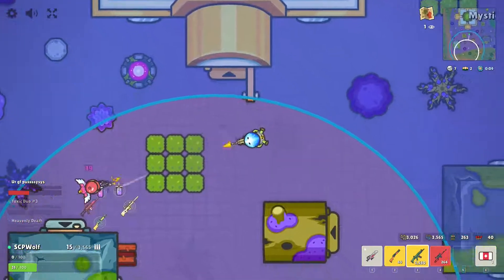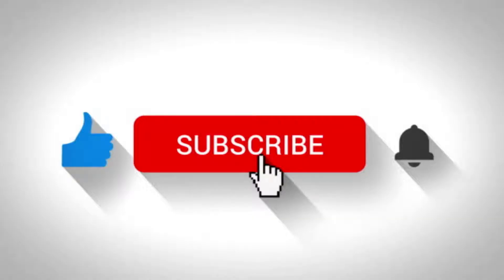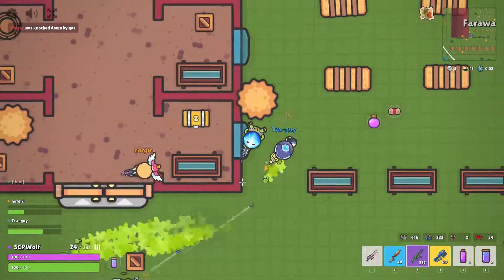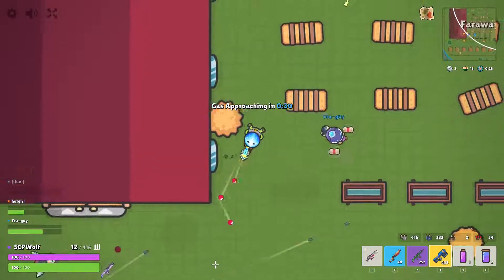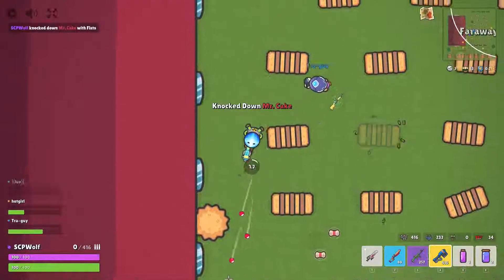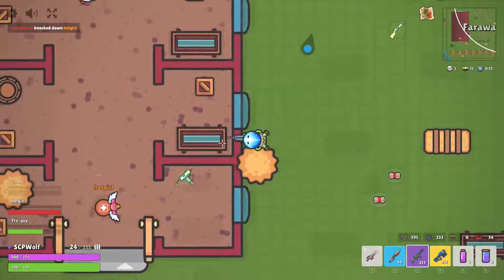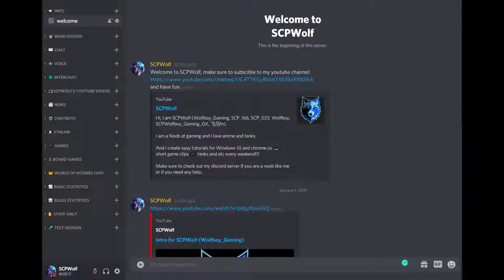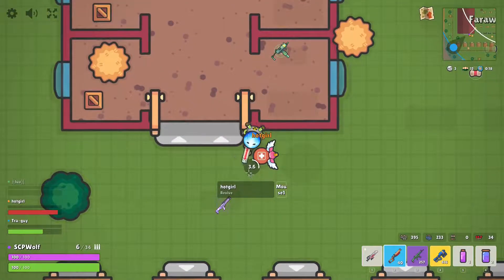But before I get started, make sure to subscribe, and you can check out my other cool videos by clicking on the card on the top right corner of the video. And if you need any help, you can check out my Discord server — the link is in the description.